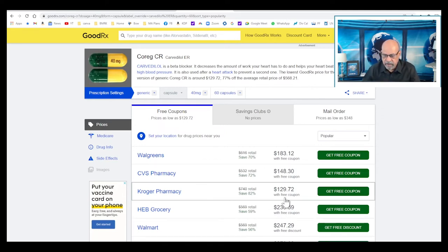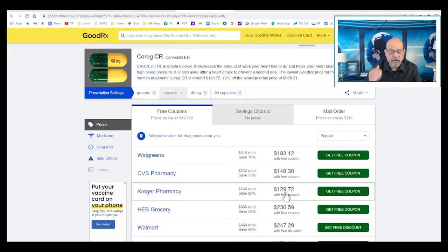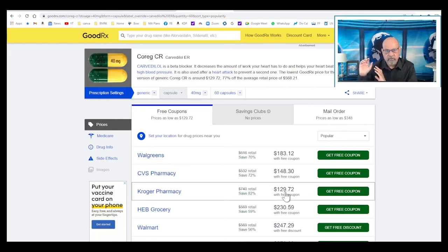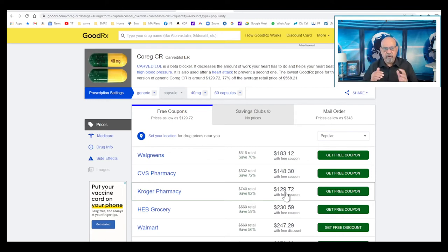So you can get your cost substantially reduced, especially if you are in the donut hole area - that's between $4,430 to $7,050. That's when you're going to look at the discount pharmacies to cut down your costs.